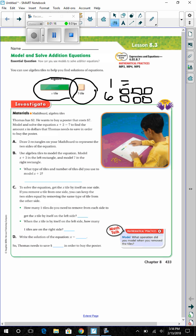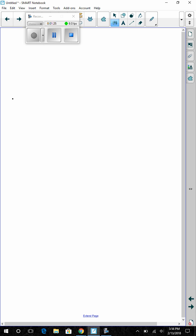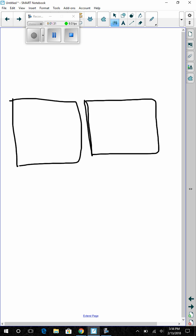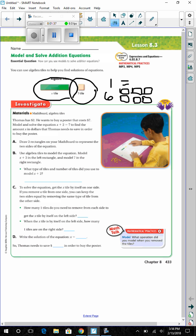Part A: Draw two rectangles on your math board to represent the two sides of the equation. We're going to draw two boxes — each box represents each side of the equation. So, model and solve the equation x plus 2 equals 7.